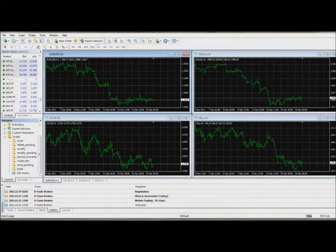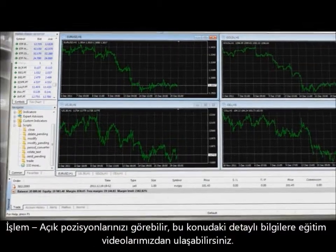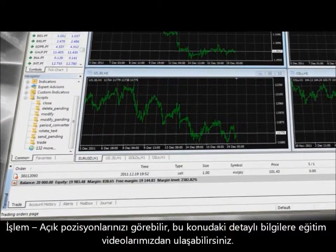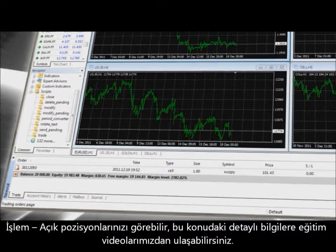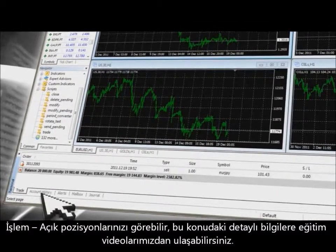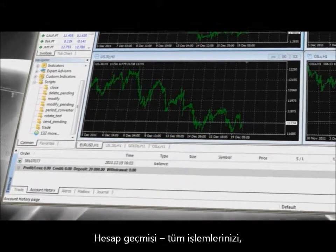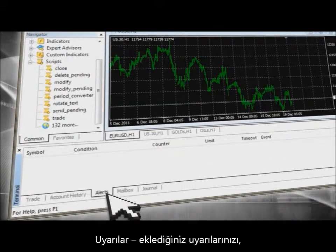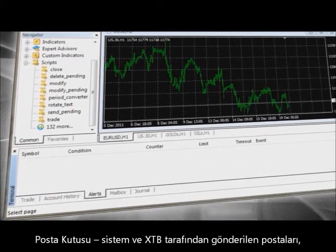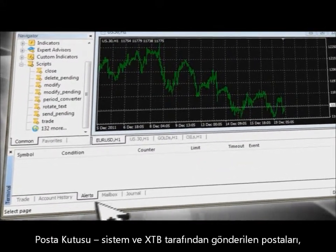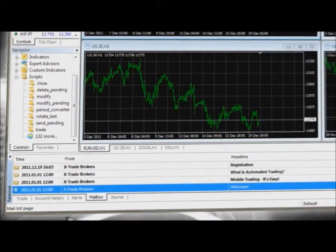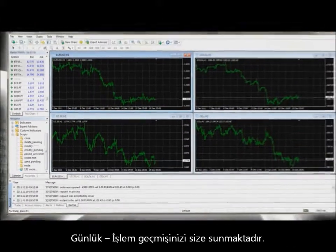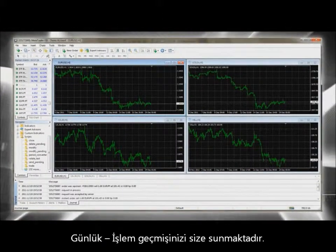The terminal window provides access to your currently open trades. More detailed info is provided in our video tutorial. Additional sections include Account History for all your trades, Alerts where you can add your own alerts, Accounts, Mailbox for all emails from the system and XTB, and Journal which shows your activity history.